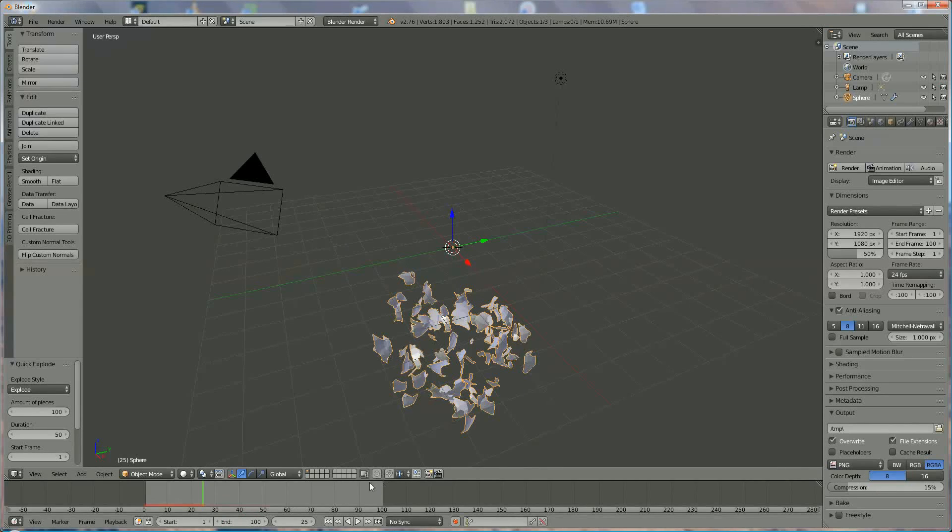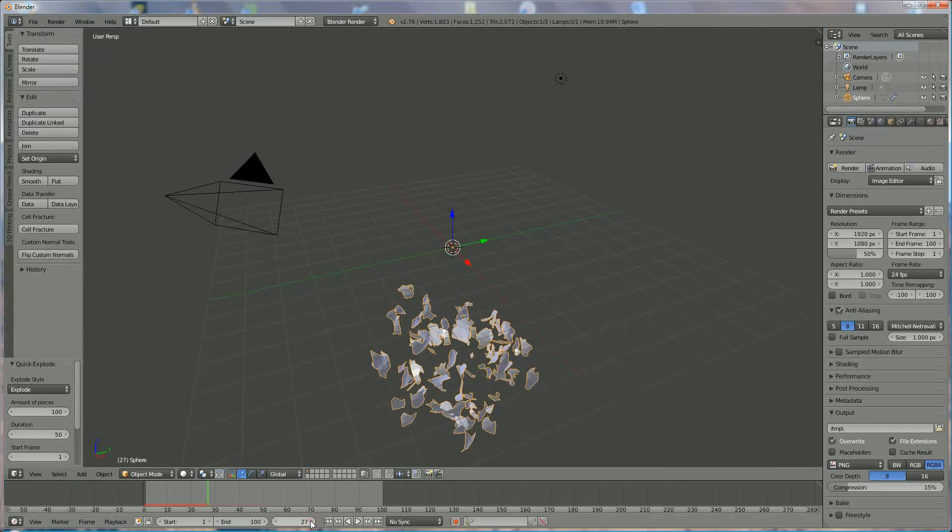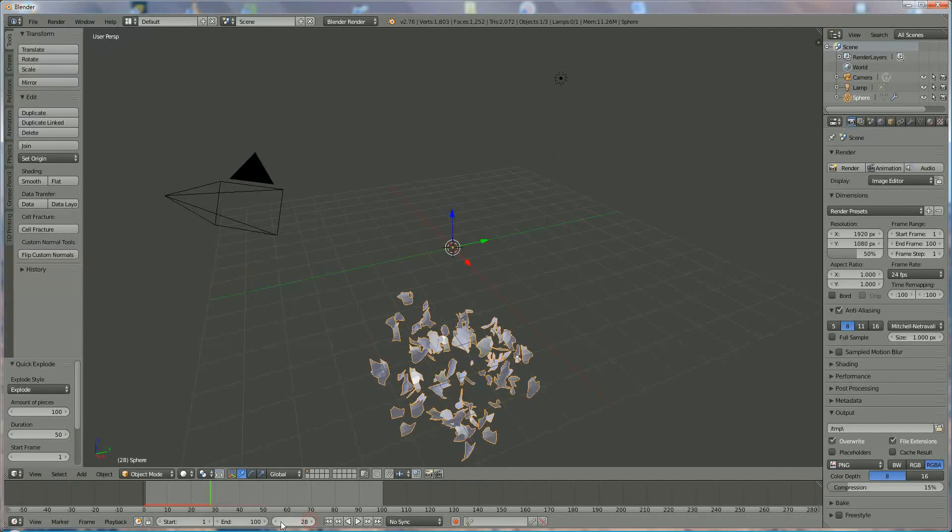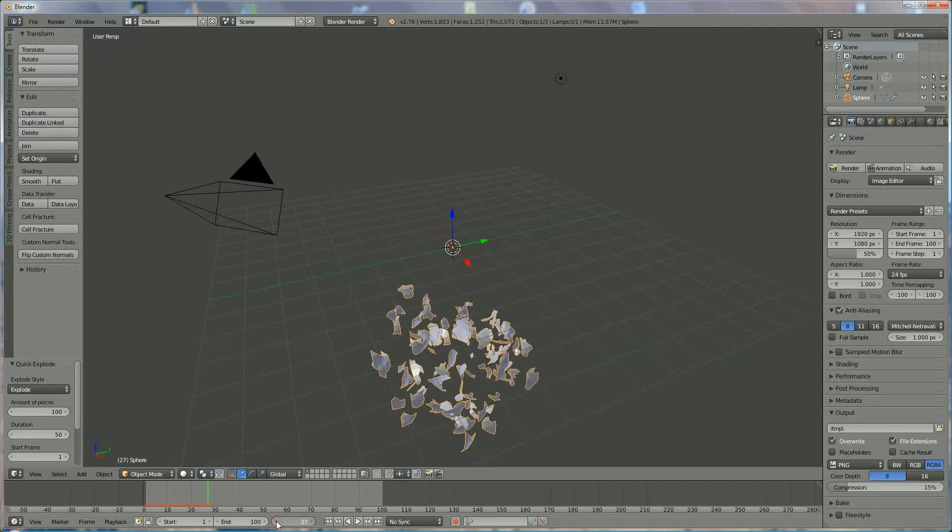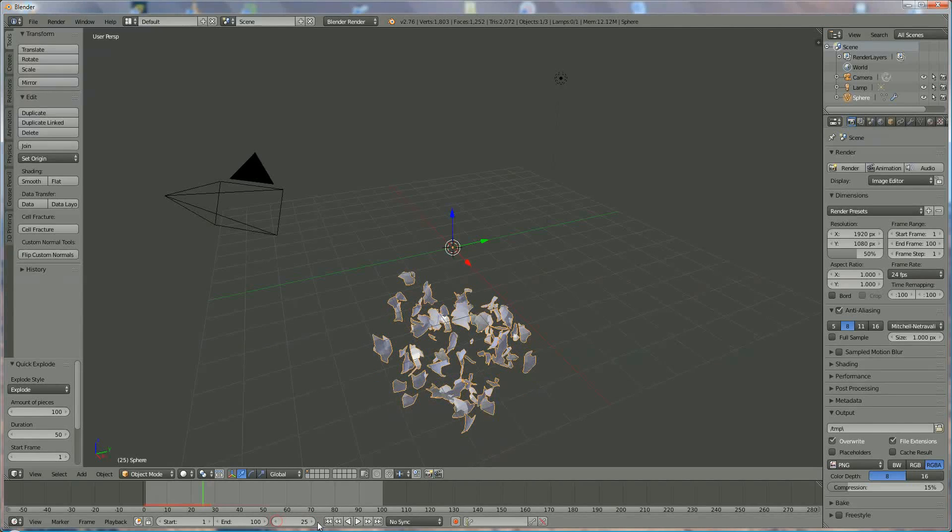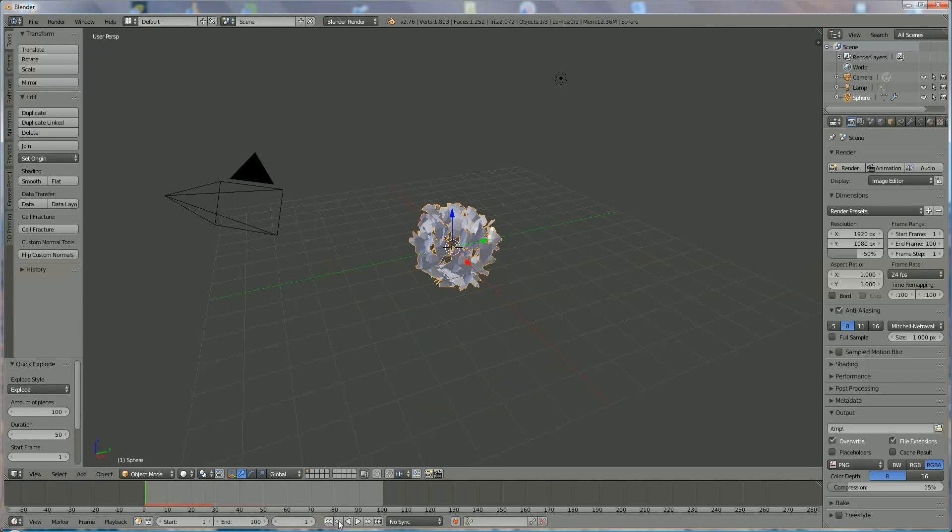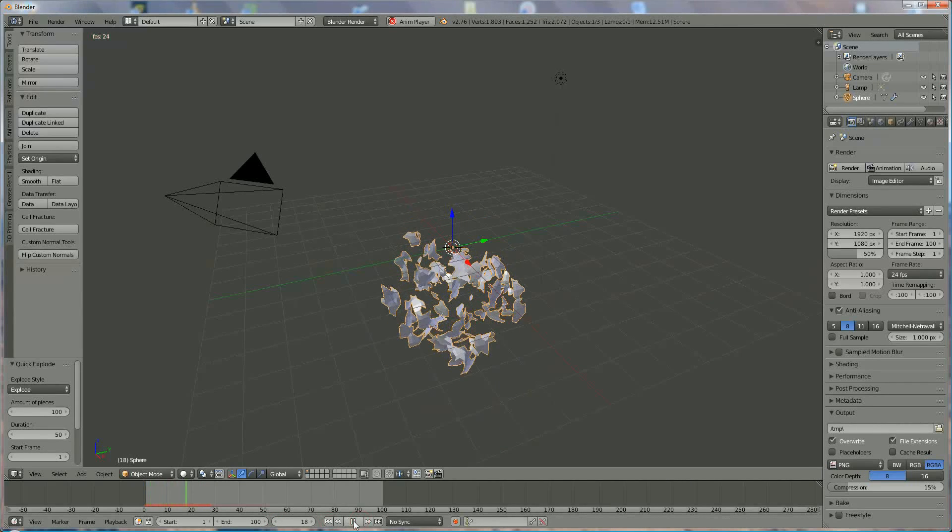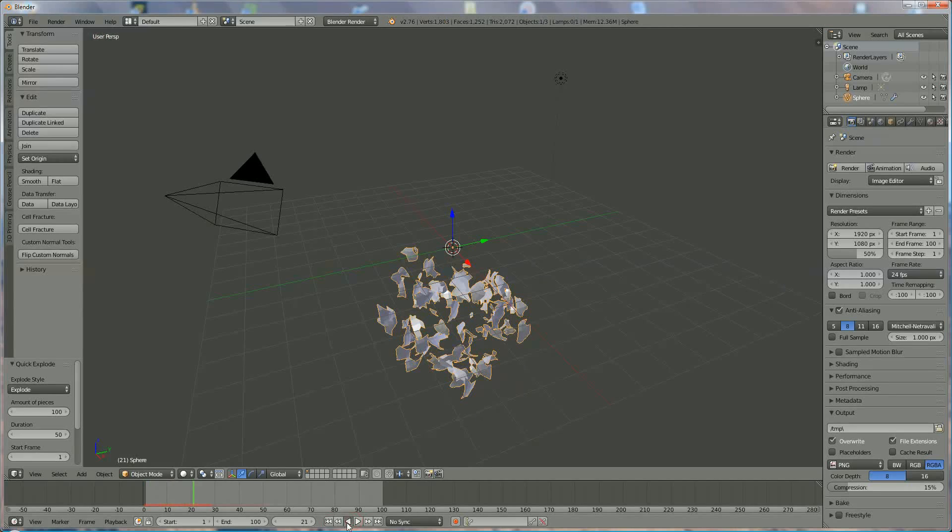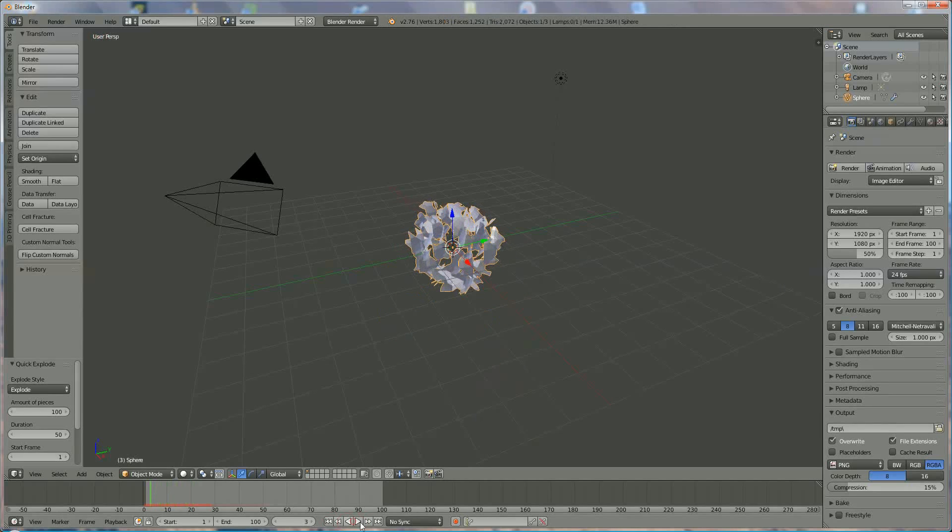This is the current step. If you want to go further, this is step backwards. This is to the start, this is play, this is stop, this is coming back, and this is to the end.